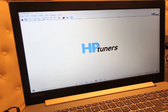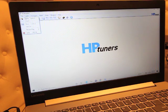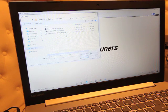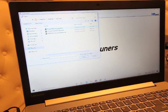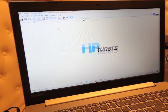First things first, let's open a file for an 05 Sierra.